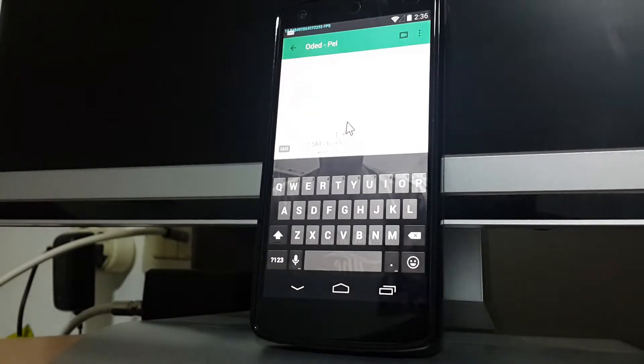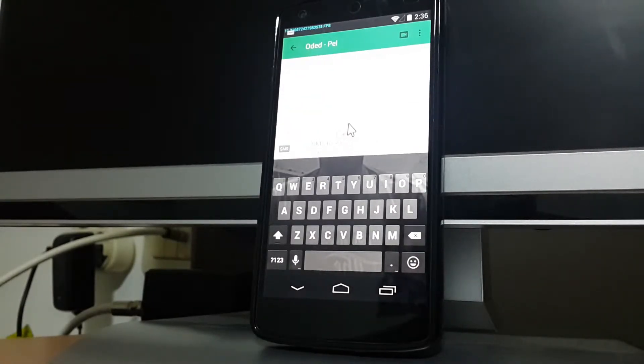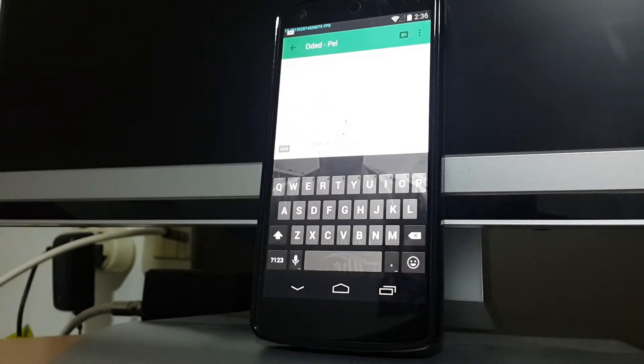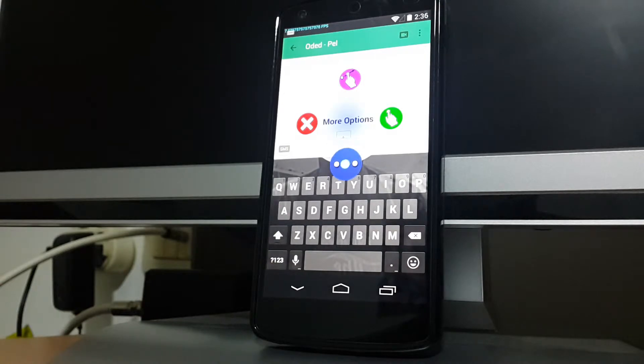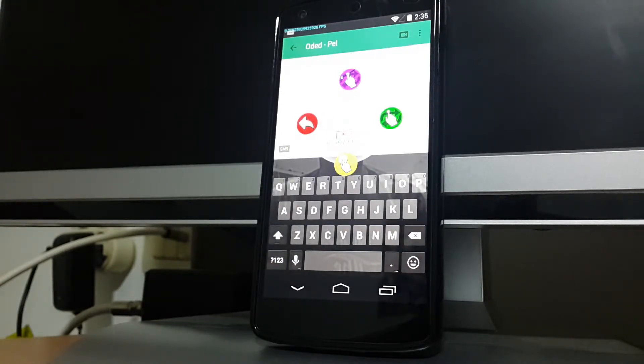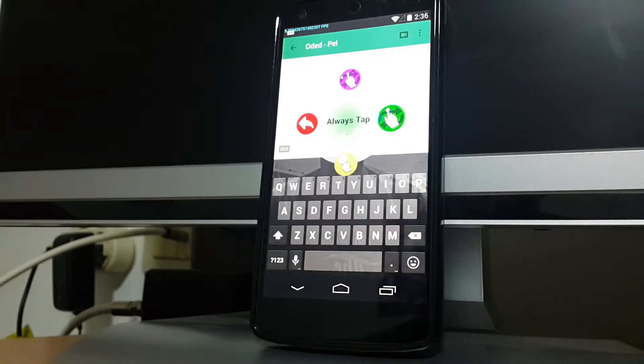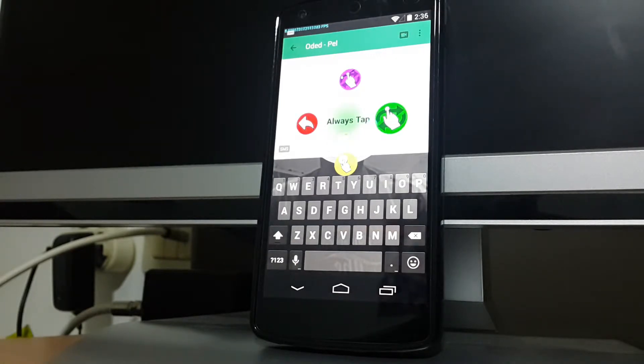To do so, stay still anywhere on the screen, select the blue More Options icon and return to the center of the circle. Then, select the green Always Tap icon and return to the center of the circle to enter Always Tap mode.